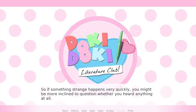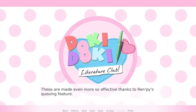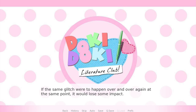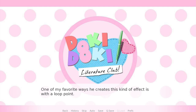After all, if you're listening to the same music on loop in the background that you've heard countless times before, you probably aren't too focused on it. So if something strange happens very quickly, you might be more inclined to question whether you heard anything at all. These are made even more effective thanks to RenPy's queuing feature. By making a playlist of the glitched versions along with the normal versions and different glitched versions, the player can never know which one to expect. If the same glitch were to happen over and over at the same point, it would lose some of its impact — but by making these playlists in the game engine, it makes you even less sure of what you just heard.